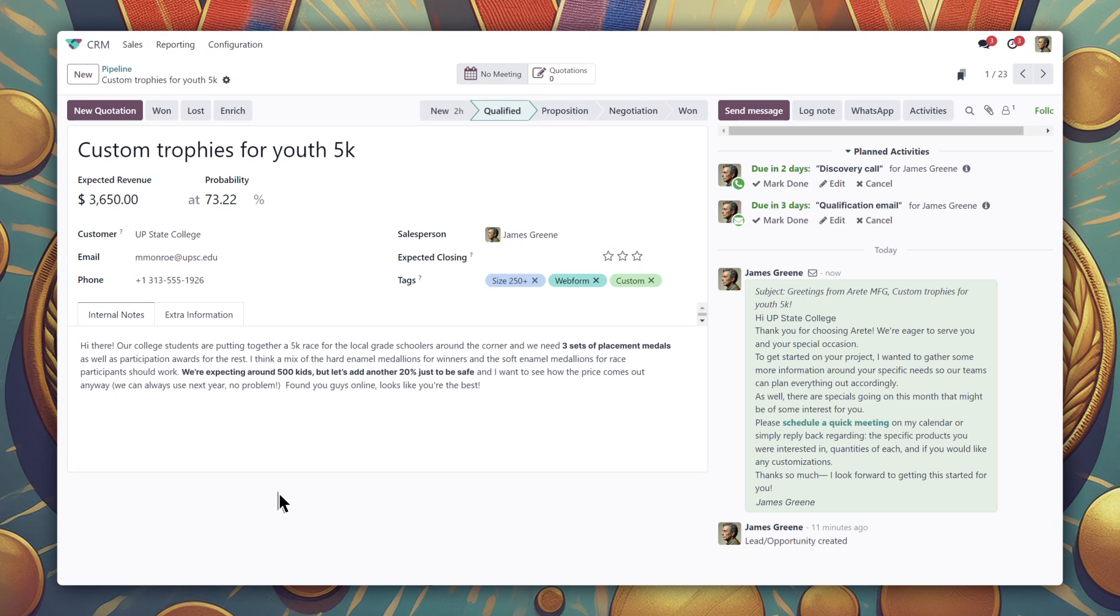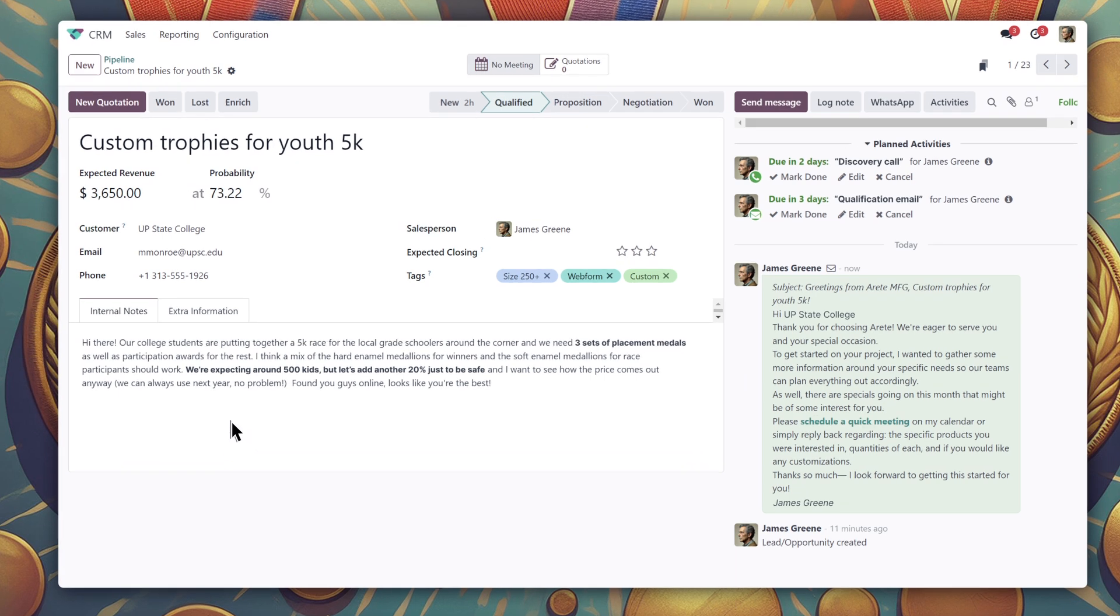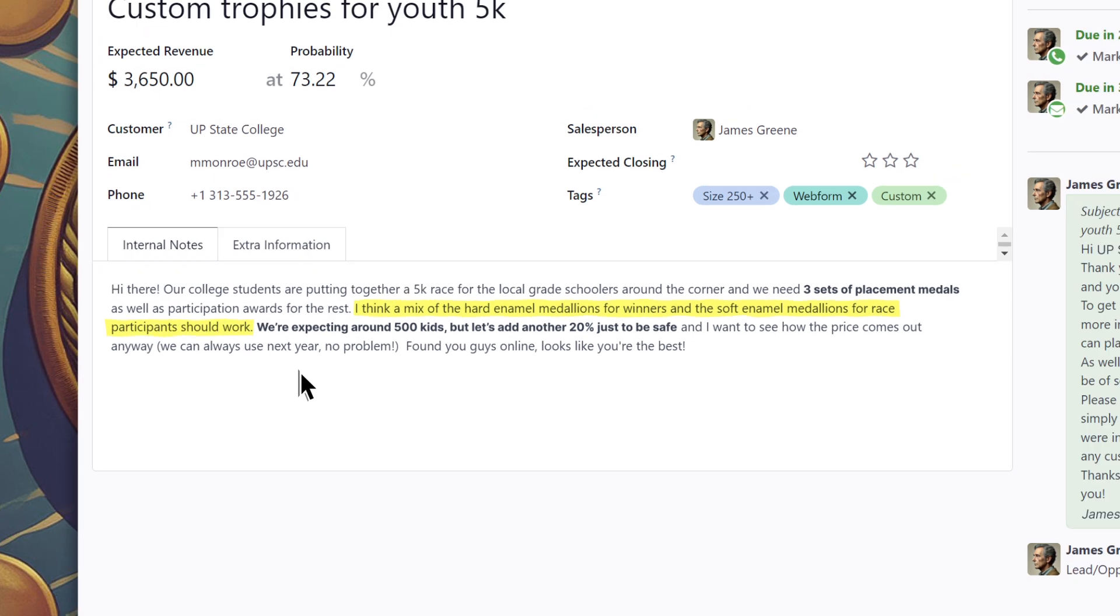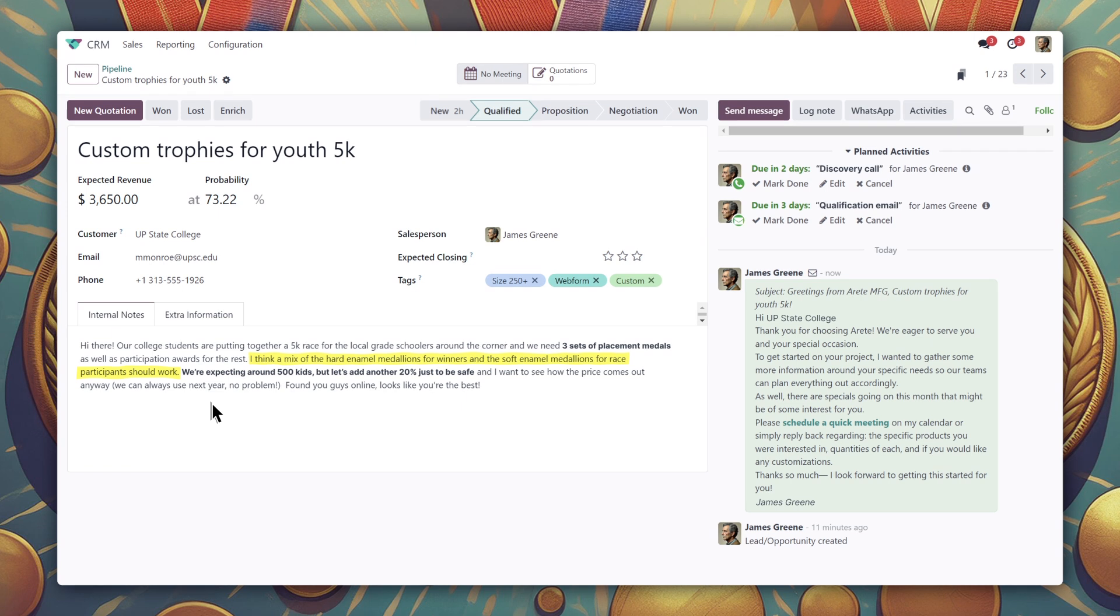Now, based on what was shared with us here in the description tab, it looks like they're looking for a few sets of our standard products. No problem. Let's get a quote ready for them.